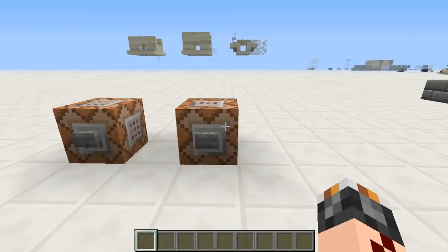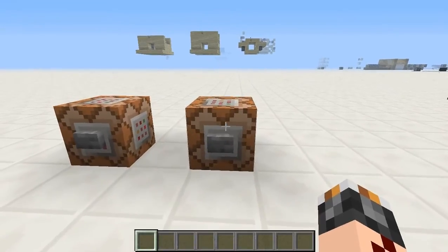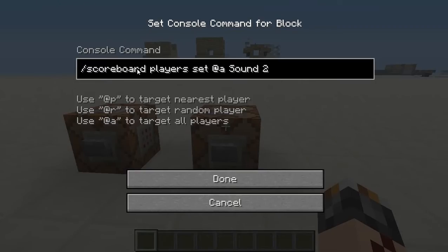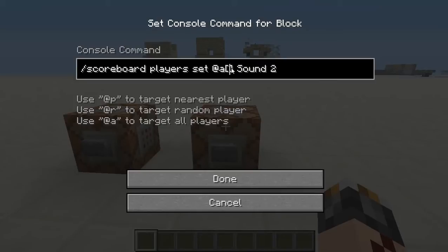Then whenever you want to play the sound to all players, you need a command block like this. With scoreboard you can use @a, and this simply sets the score in 'sound' for all the players to two. You could use some parameters here to limit the selection to certain players, not all players on the server — you're free to do it.